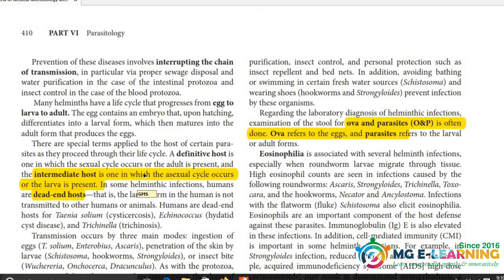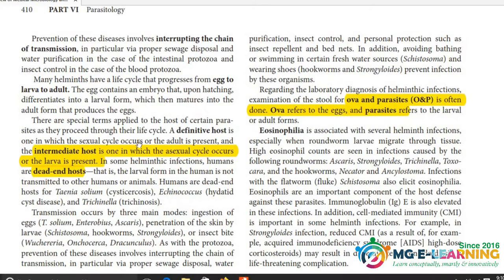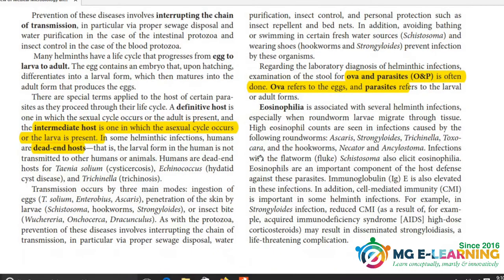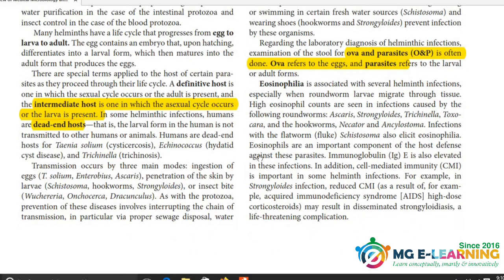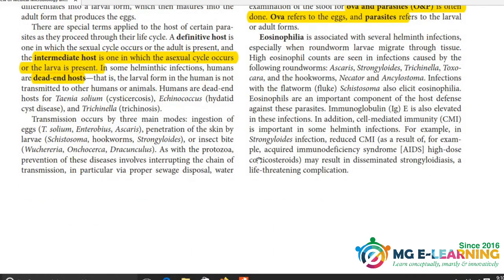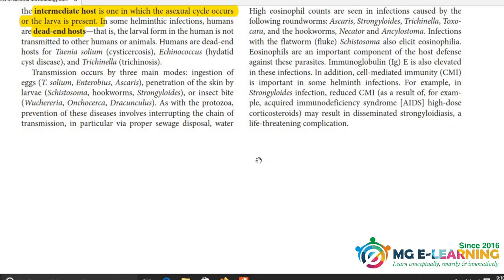इस page से आपने सारी definitions करनी है: definitive host की definition, intermediate host की definition, dead end host की definition और एक example, over and parasites की definition। ठीक है, इस सारी के सारी जो bold words में लिखे हैं इनकी definitions आपने करनी है इस chapter में से।